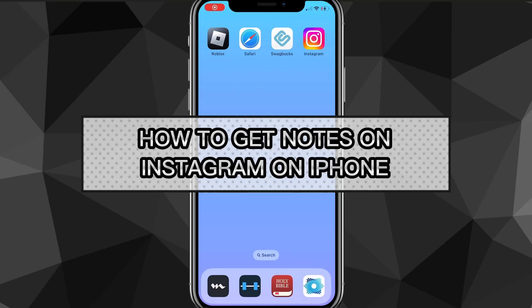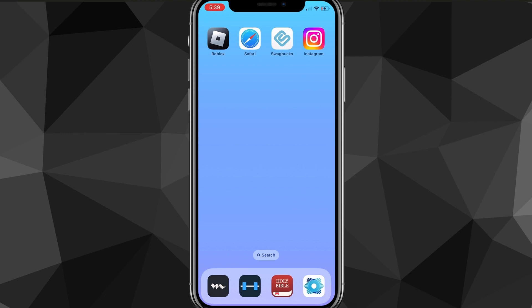Hey guys, in this video I'm going to show you guys how to get notes on Instagram on an iPhone. If you want to get notes on your Instagram, I'll show you guys exactly how to do it in this video today. I don't want to waste any of your time, so let's hop right to the method.